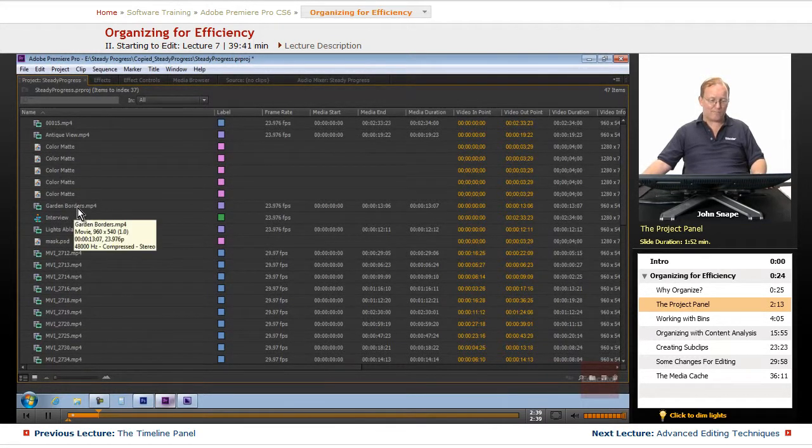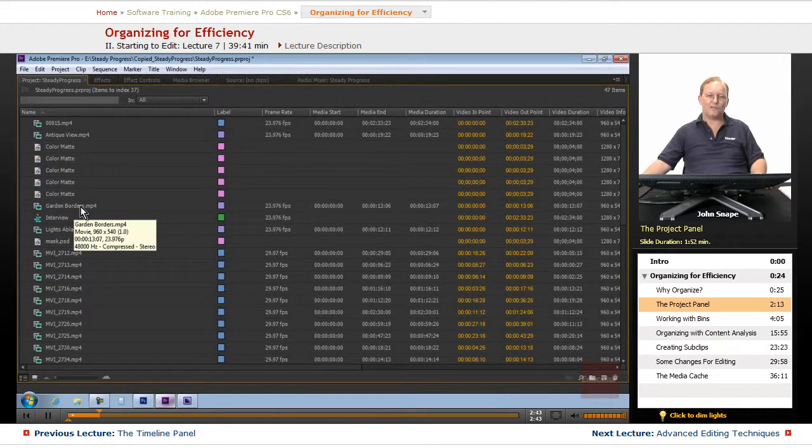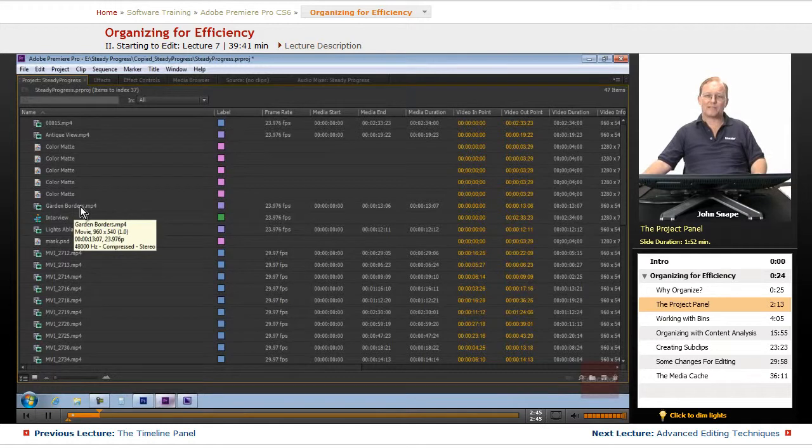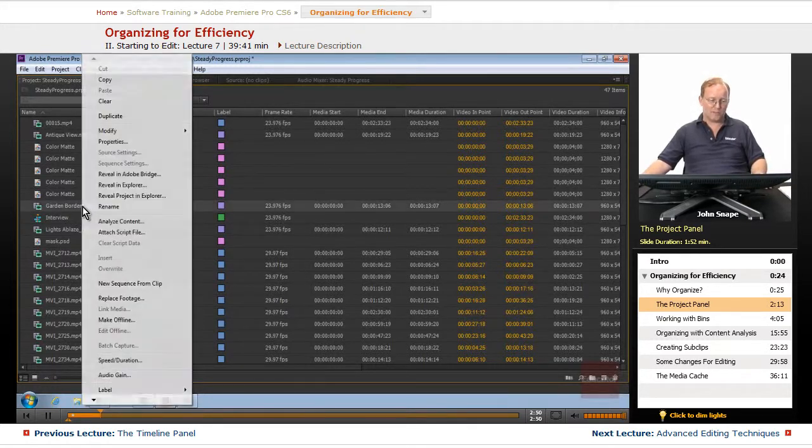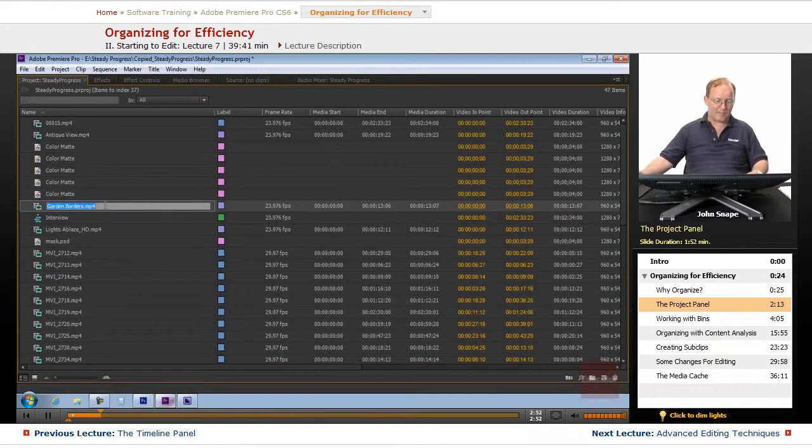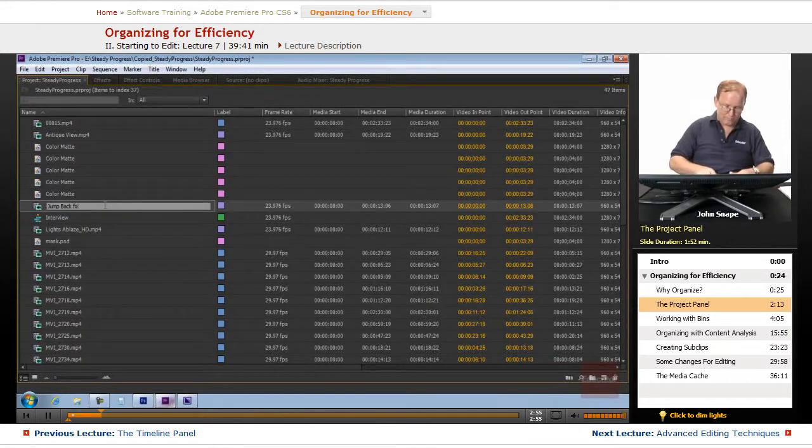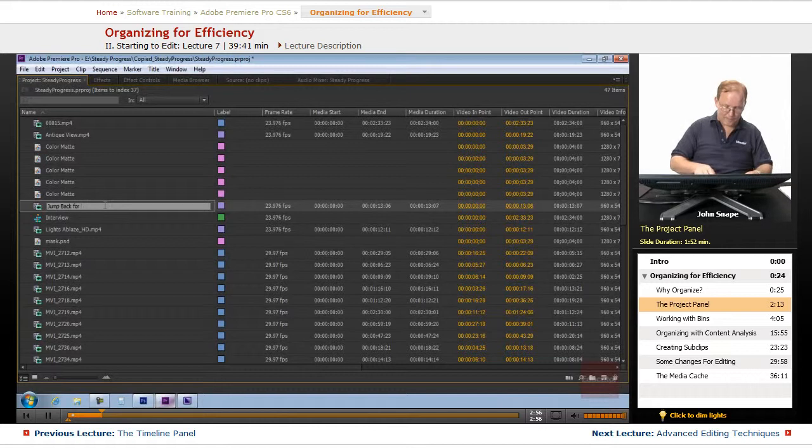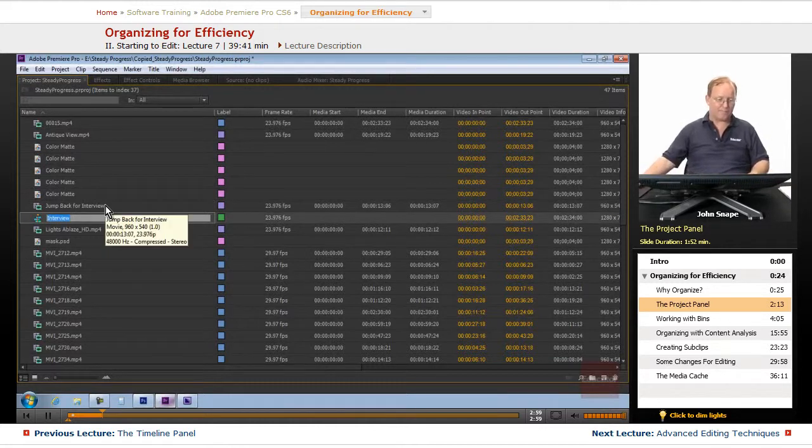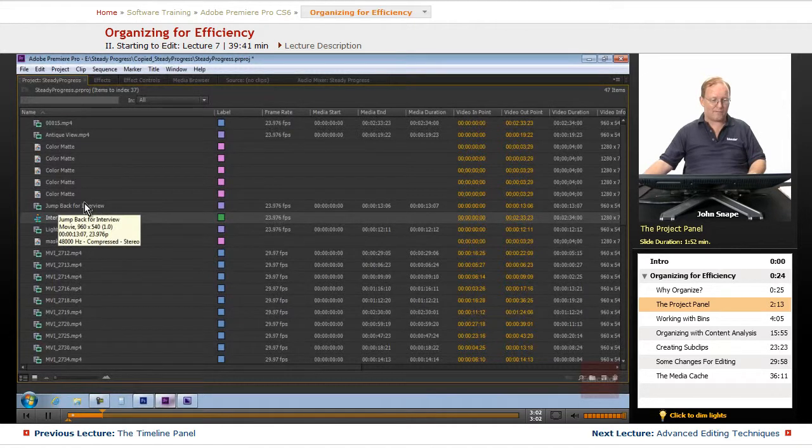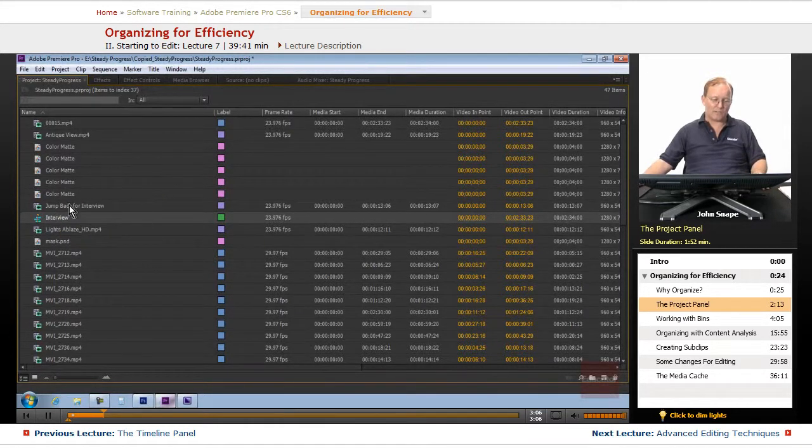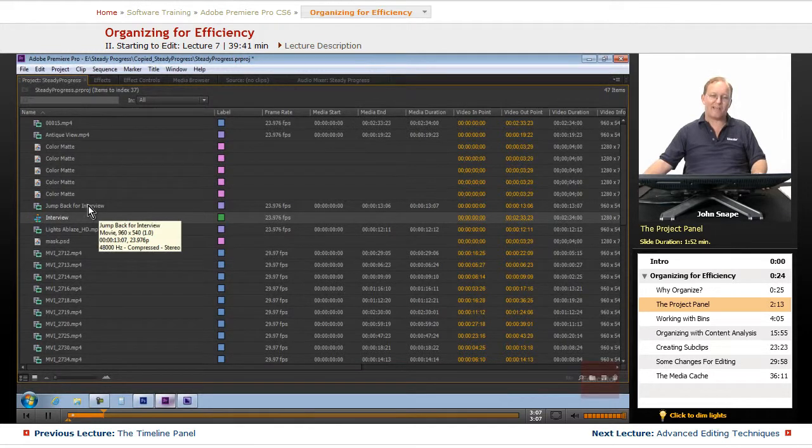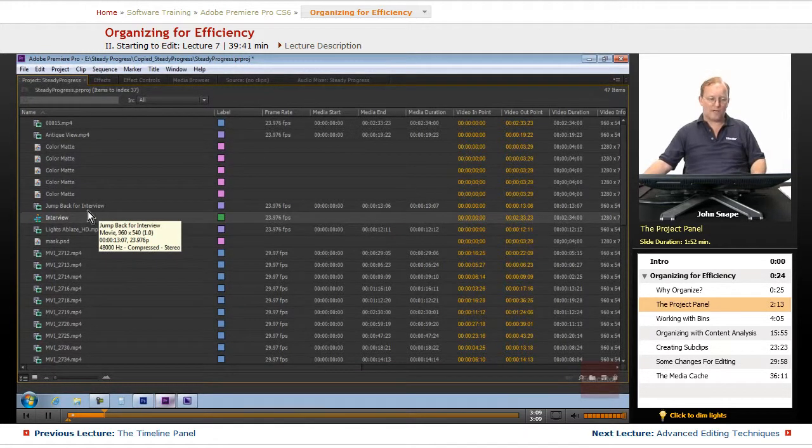Like, if you know that Garden Borders is the jump back that you use for an interview section, you can just right-click and you can rename it and put jump back for interview. And it doesn't change the name of the file on the hard drive. It only changes the link to that file.